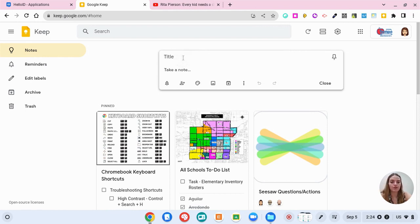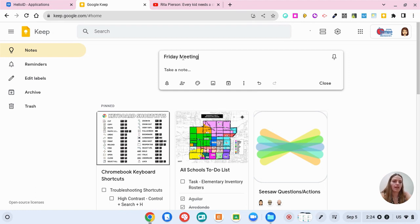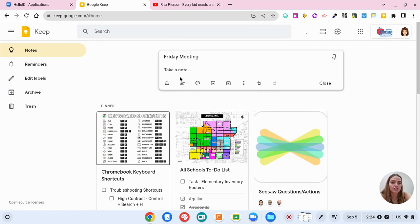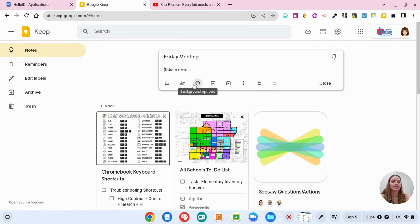So if I want to say notes from my Friday meeting then I can start typing notes and I can have dashes, I can have check boxes, I can keep my note however I want to.